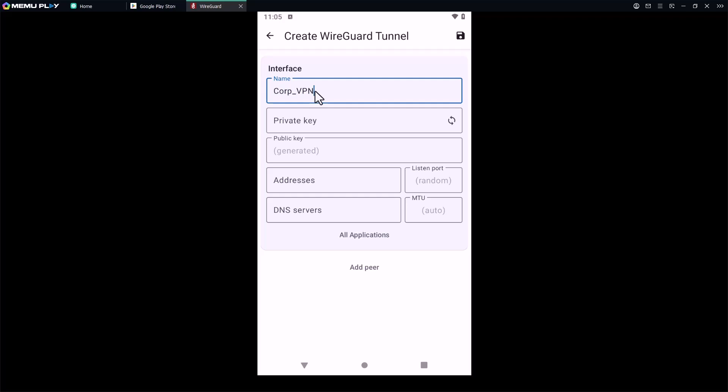For the private key, get this from your IT team or generate one in the app. We will generate it and pass the public key to our WireGuard VPN server. Copy the public key as we'll need it shortly to add it to the peer settings in the WireGuard VPN server.